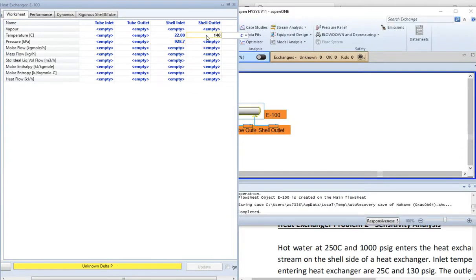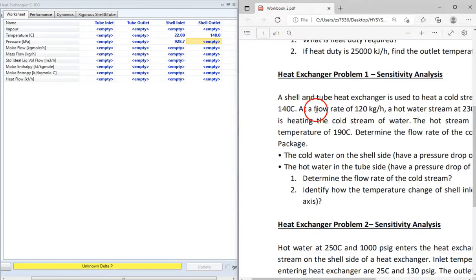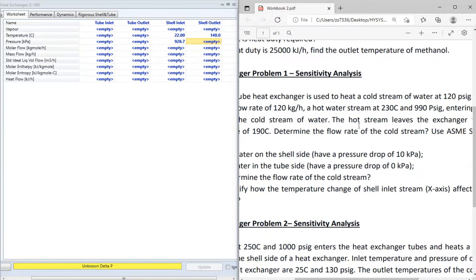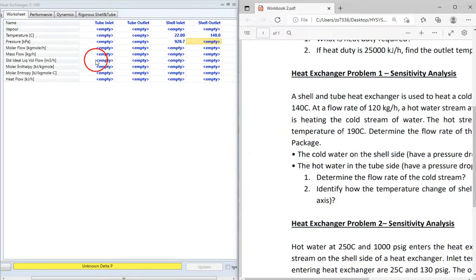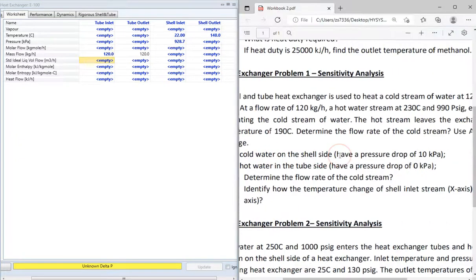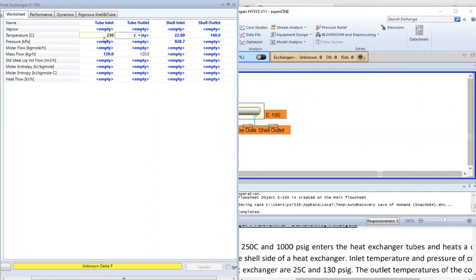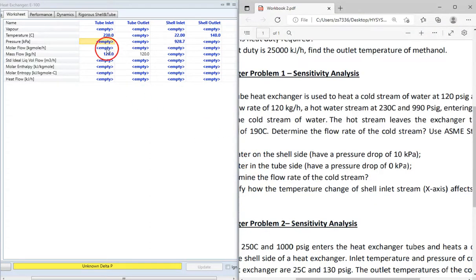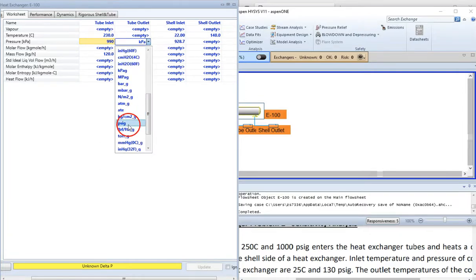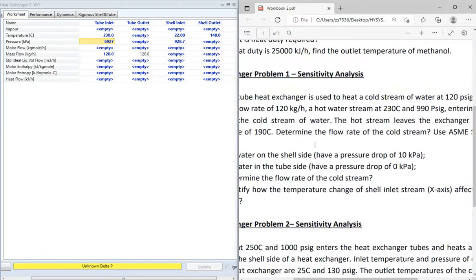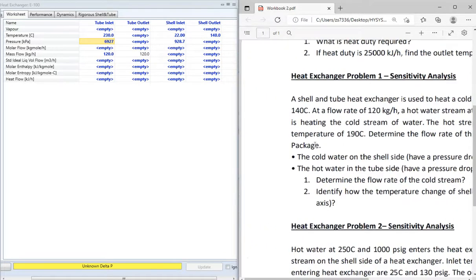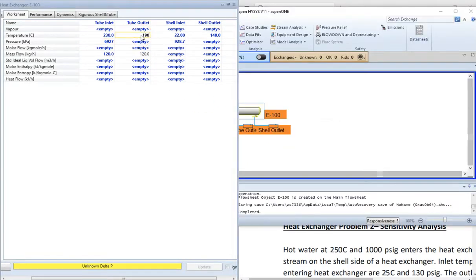The flow rate is 120 kilogram per hour. For the hot water stream, it enters the tube side at 230 degrees Celsius and 990 psig. So the tube inlet has a flow rate of 120 kg per hour, a temperature of 230 degrees Celsius, and a pressure of 990 psig. The hot stream leaves the exchanger tubes at 190 degrees Celsius, so the tube outlet temperature is 190 degrees Celsius.